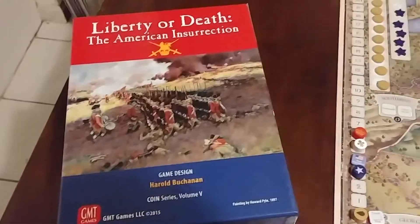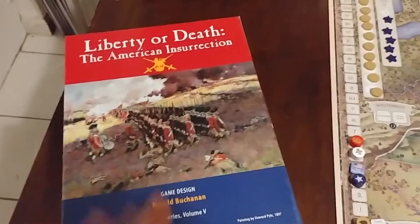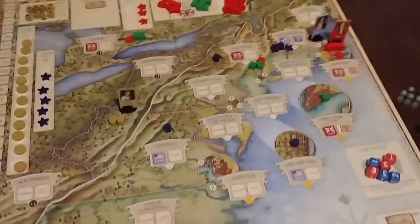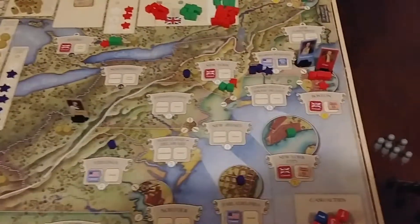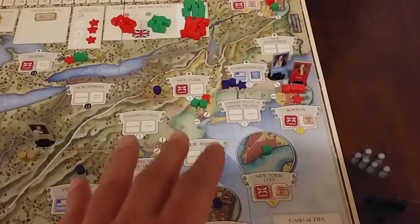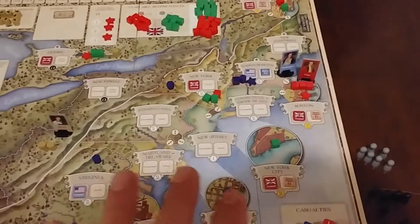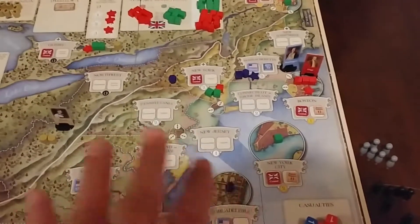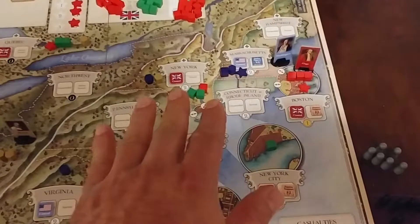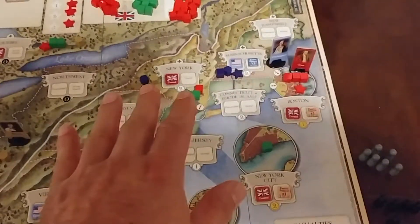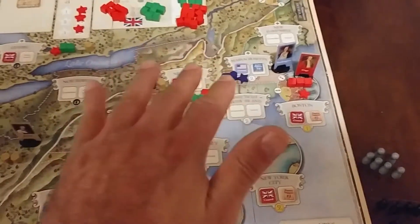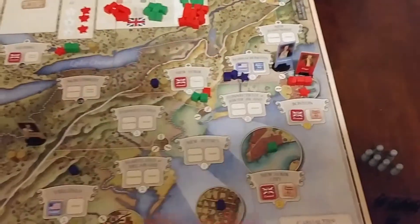This game says this was a counterinsurgency situation in a dual way. The first way is that the patriots are an insurgency and Britain is trying to take them down.